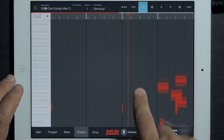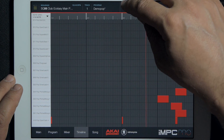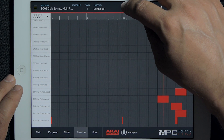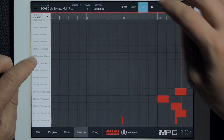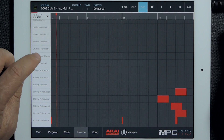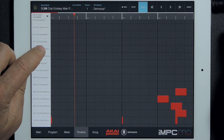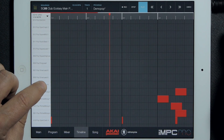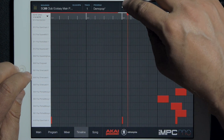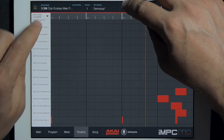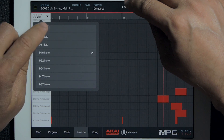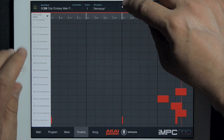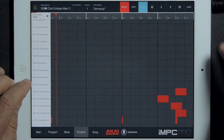Finally, you can record directly into this timeline. If I wanted to add some of these leads over here, I'll turn the note grid off and I can hit record.